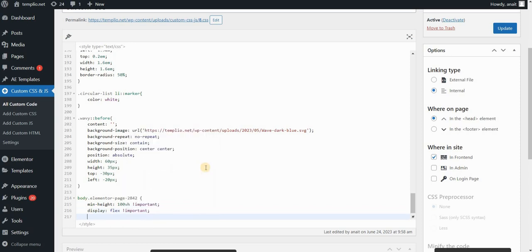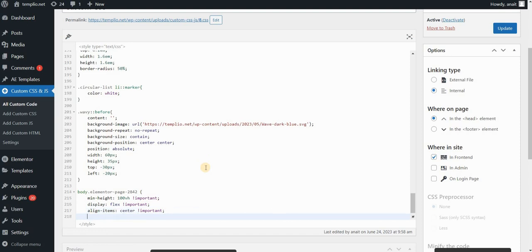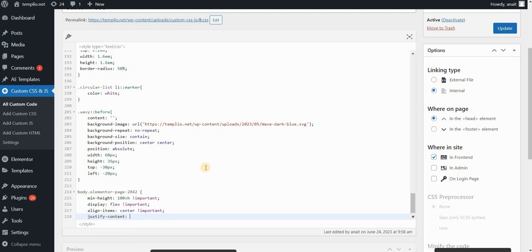In order to align items or centralize the items, I want to use two values. To put the items in the center vertically, I'll write align-items: center. That actually centers them vertically. I also want to center them horizontally, and in this case, I'm using justify-content: center. So these are the lines of code that I need to write.